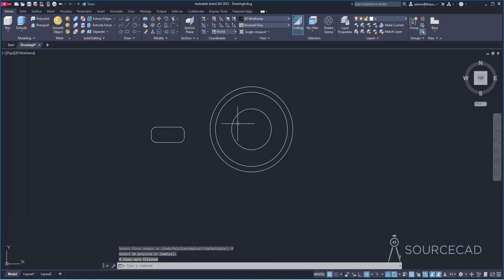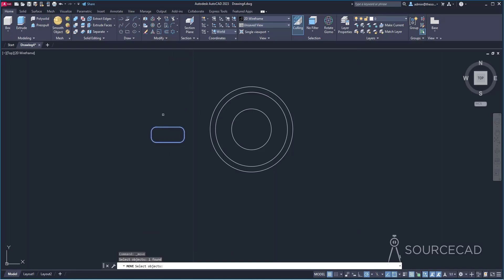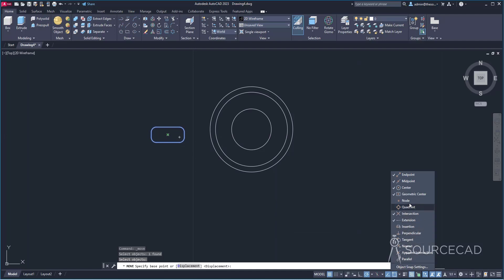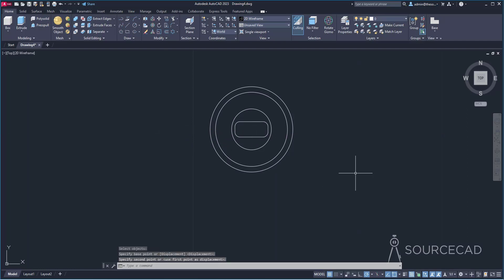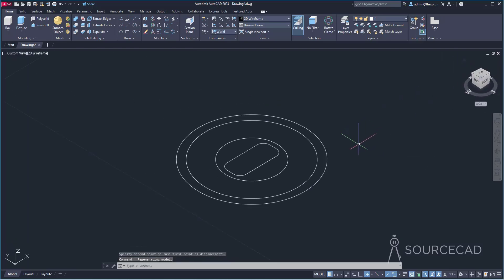Now move the rectangle exactly to the center. Go to move, select the rectangle with fillets, press enter, select the geometric center. If the geometric center snap is not visible, go to the status bar, select object snap and activate geometric center. Click on the center and we're done. Now we can convert it to 3D. Let's go to the southwest isometric view using the home icon, and we'll move these sketches onto different planes.